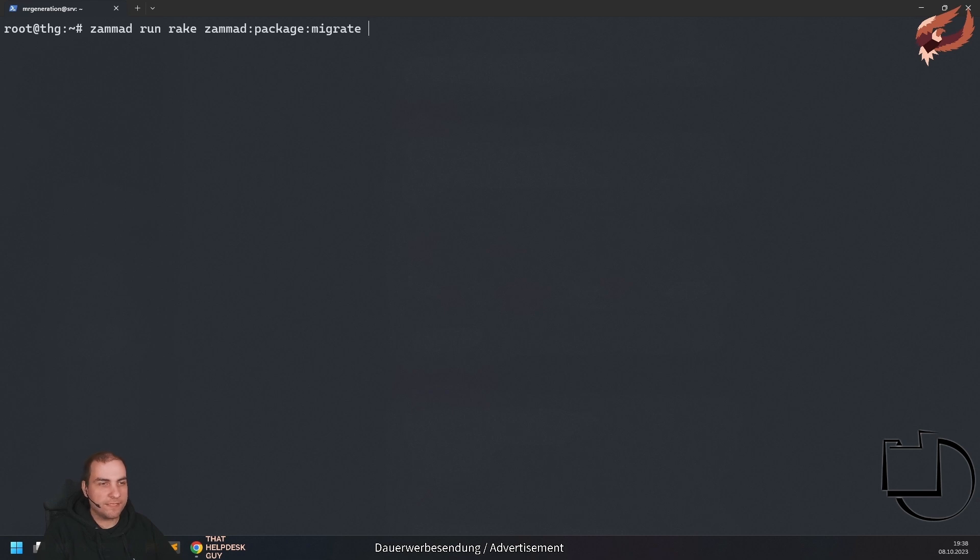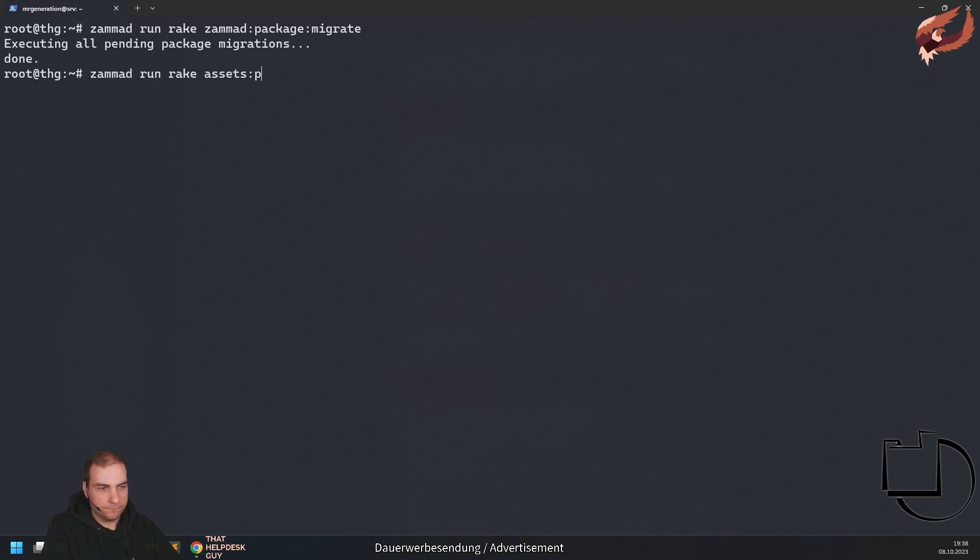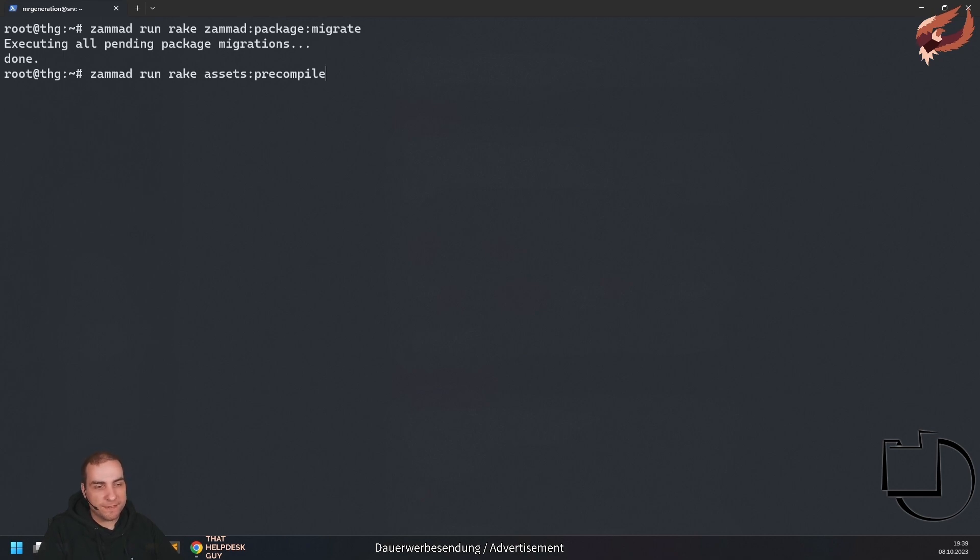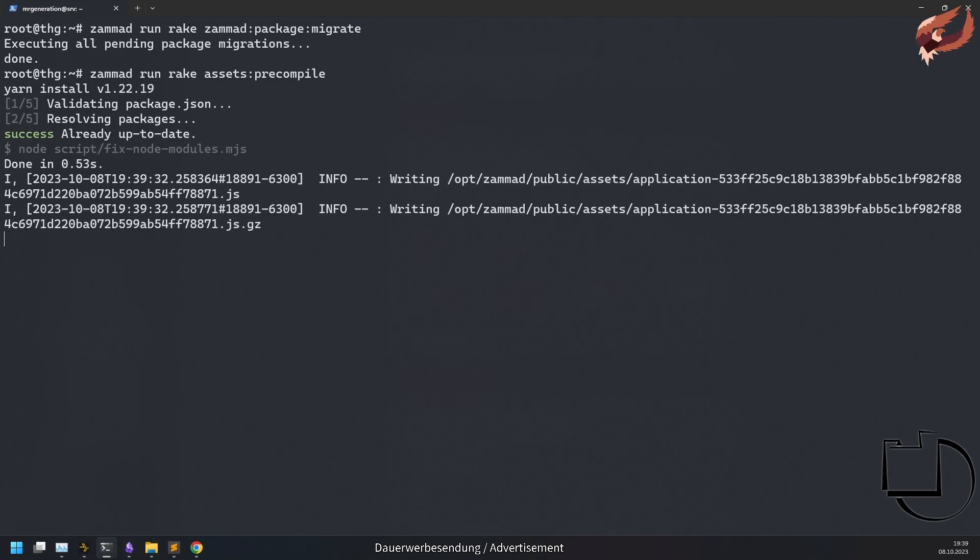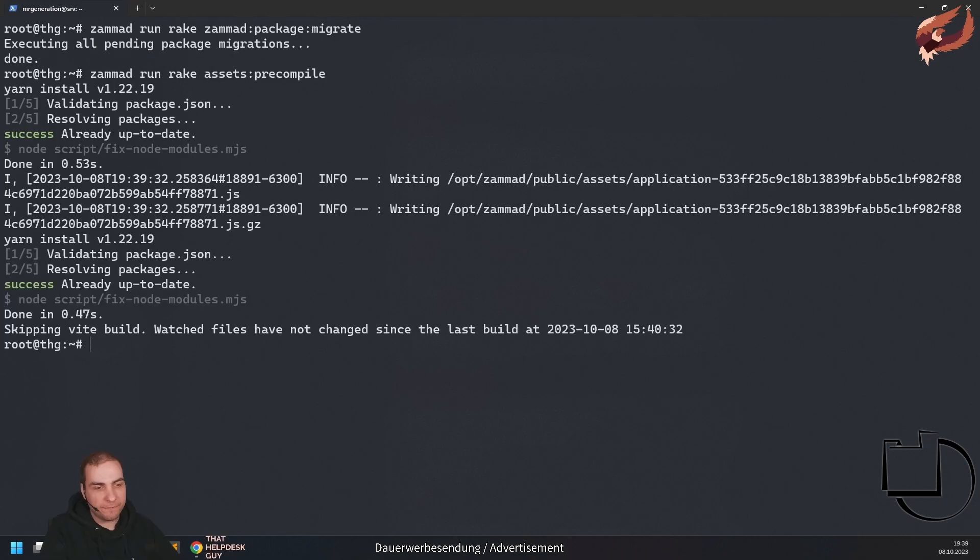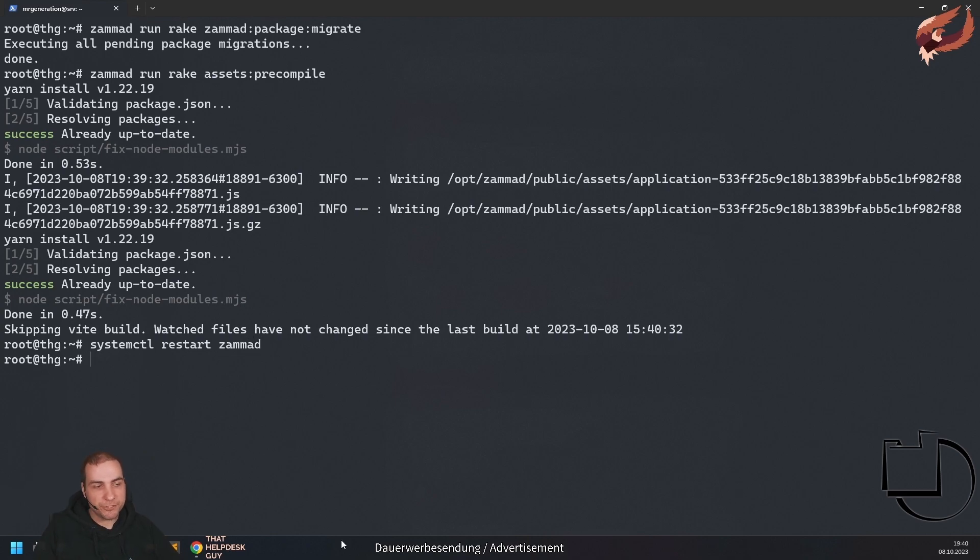Run Summit run rake Summit package migrate to execute possible available package database migrations. If the package in question changes or adds visual things like style sheets or UI components, also make sure to run Summit run rake assets precompile. This should be required for most of the packages. After the precompile finished, restart Summit and reload the session in your web browser.